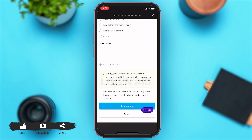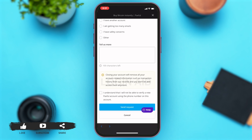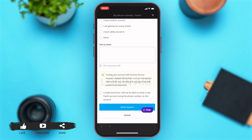You may give them a reason or tap on any one of the reasons they've listed. Then tap on the checkbox right above the 'Send Request' button to confirm that you understand you will not be able to verify another account with the same mobile number ever again. Once you do that, tap on the 'Send Request' button to proceed.